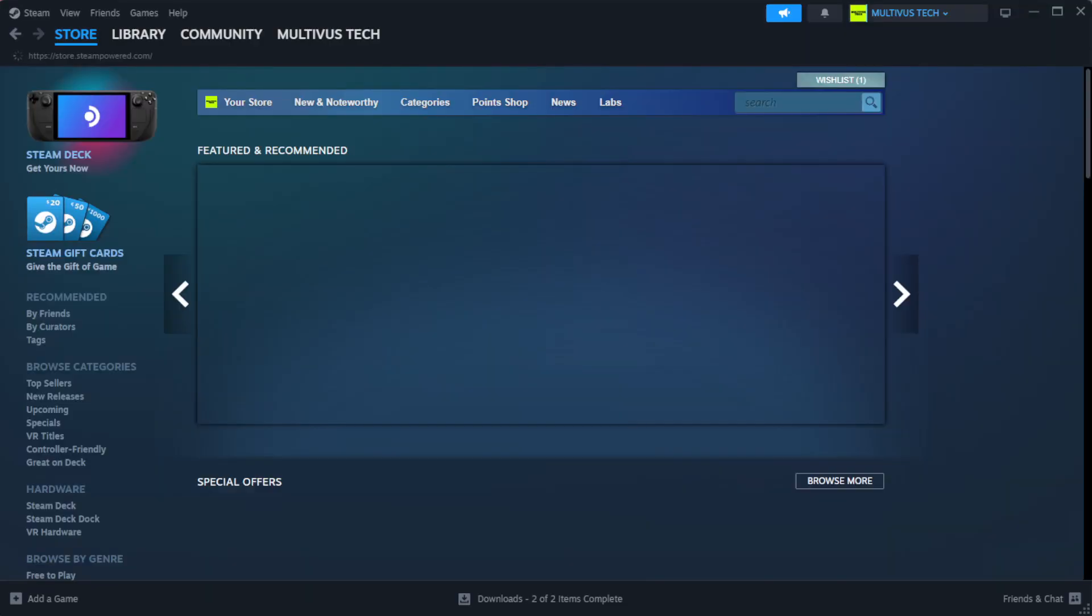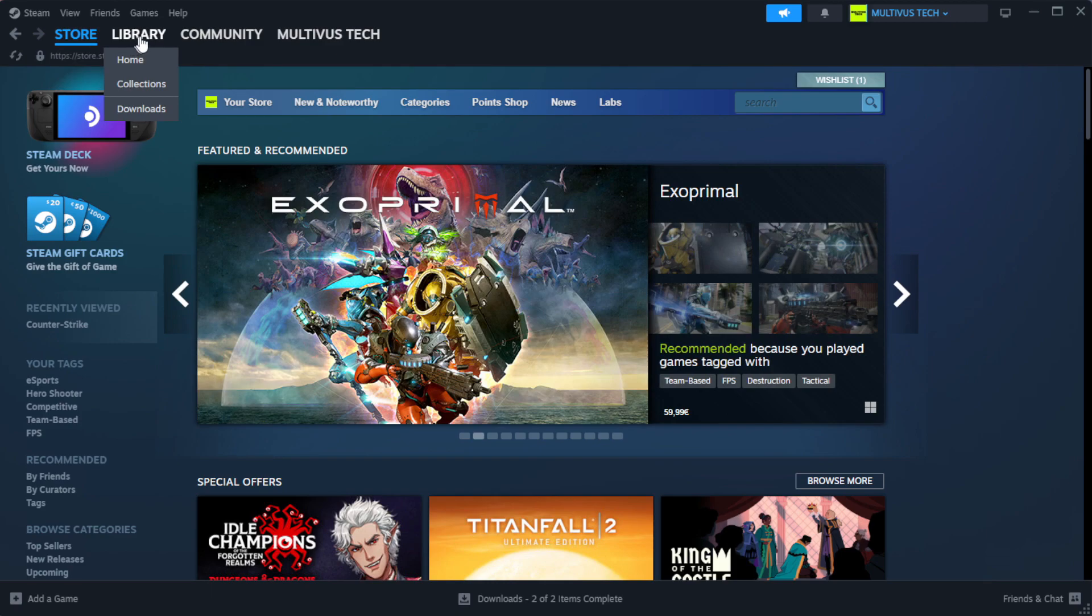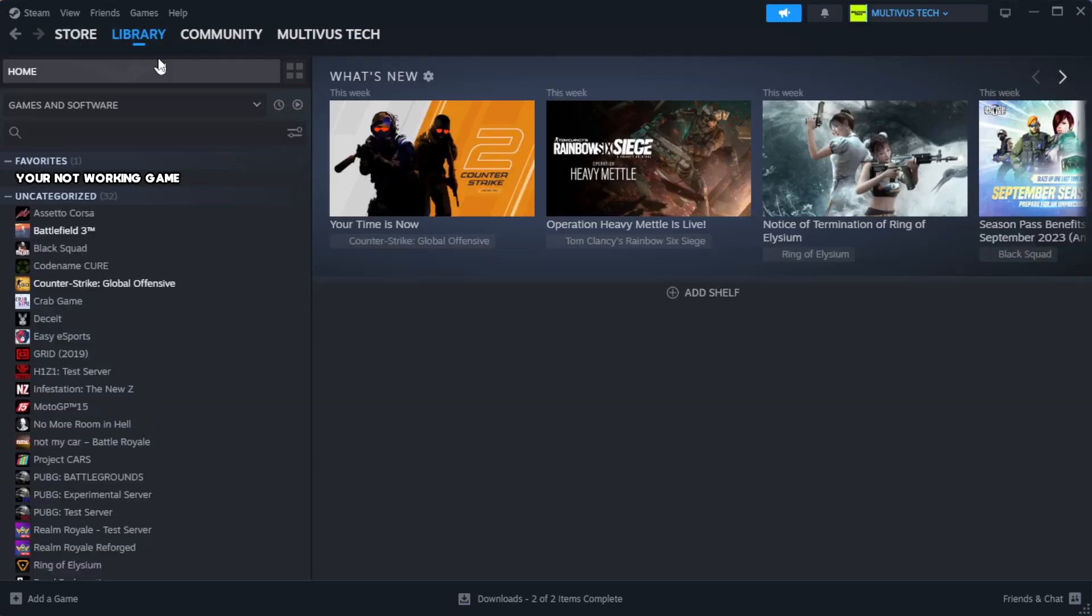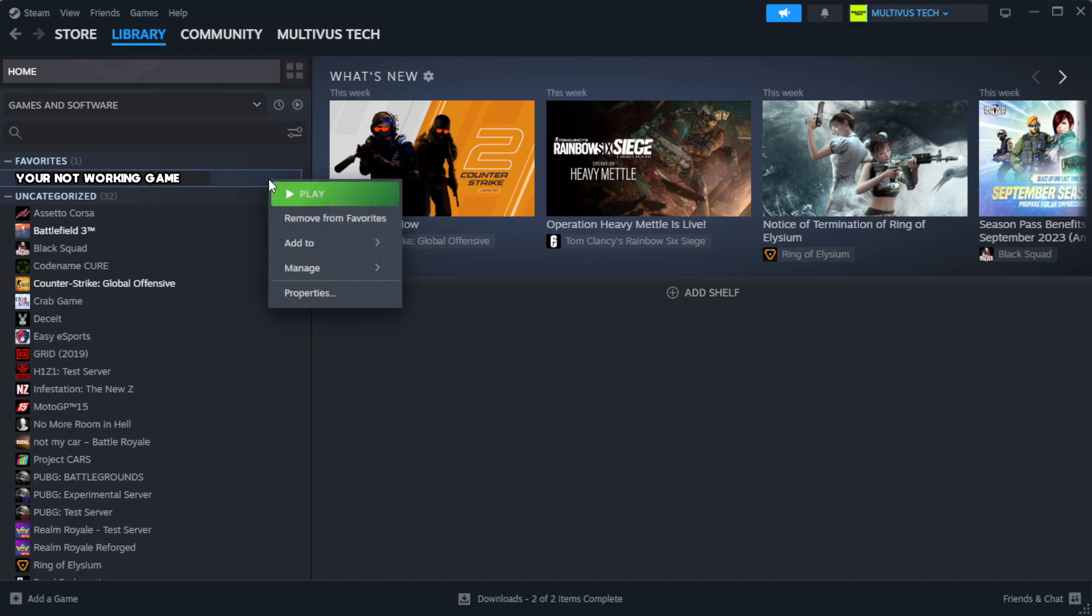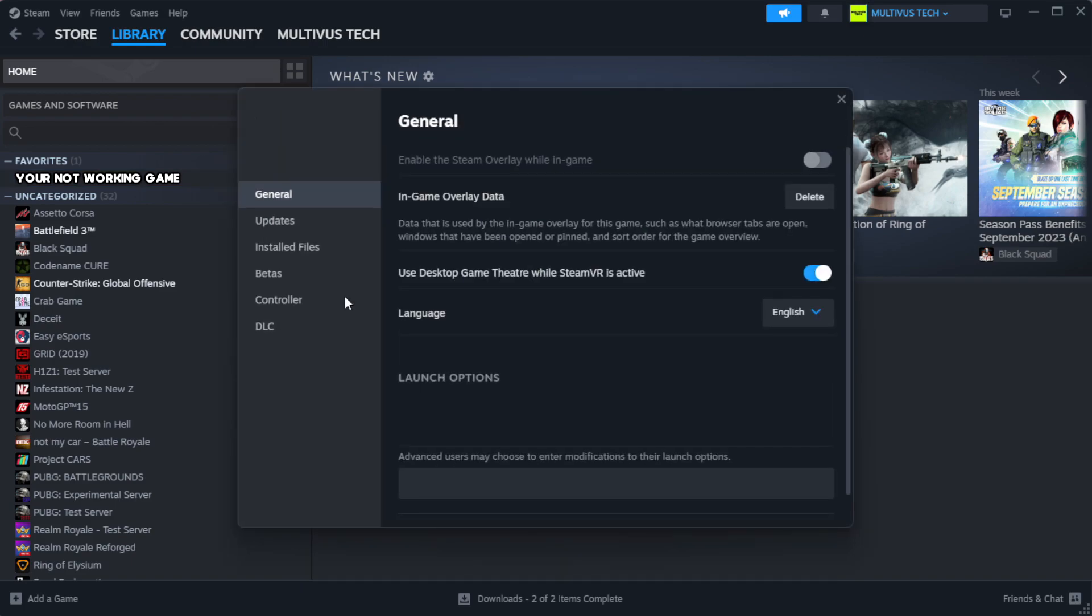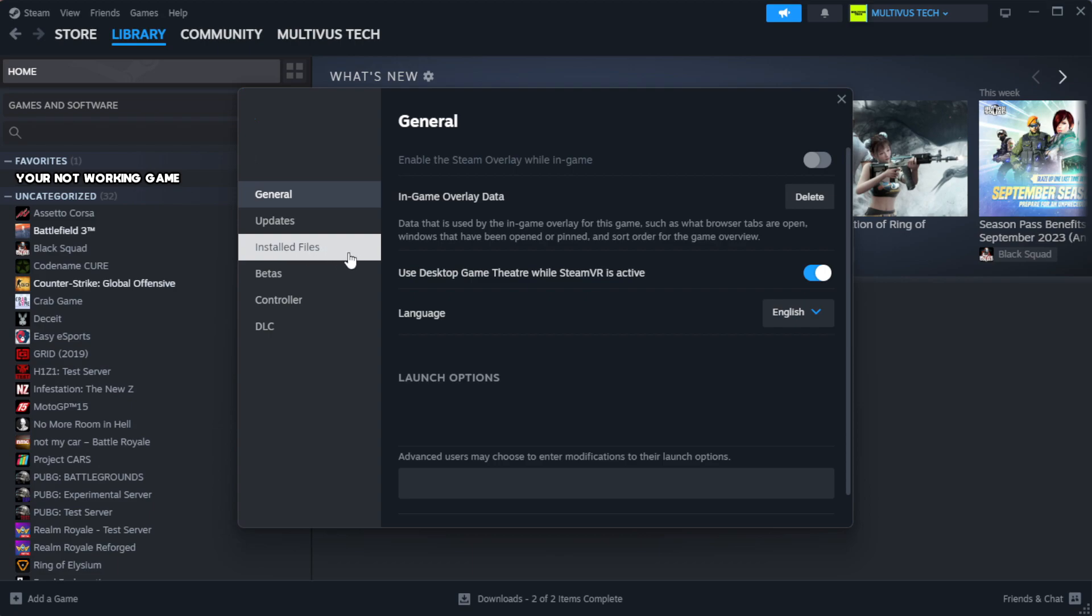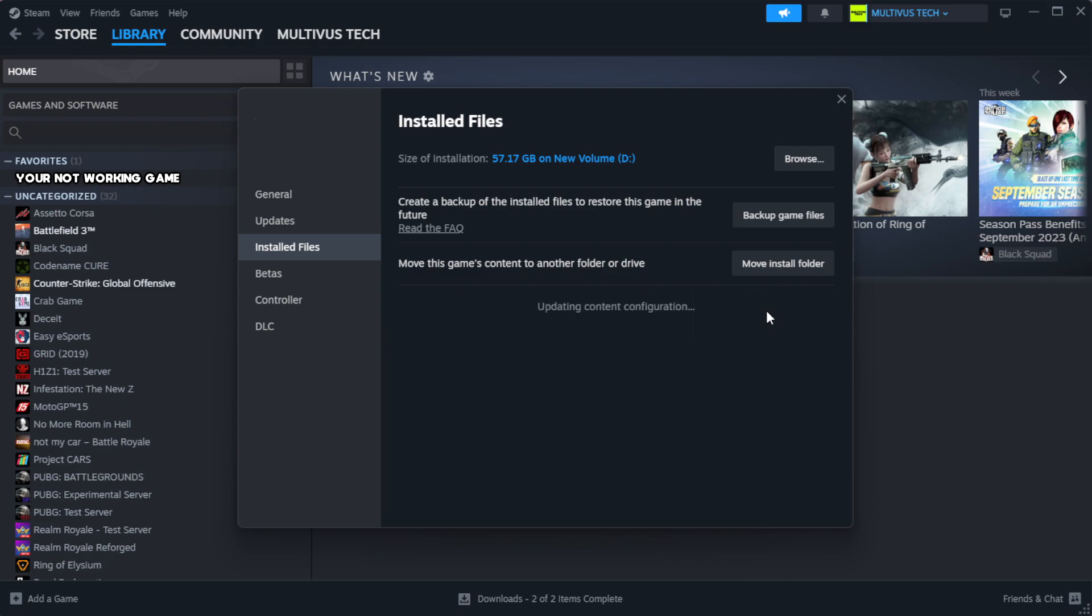Open Steam, go to the library. Right click your not working game and click properties. Click local files. Click verify integrity of game files. Wait. After complete.